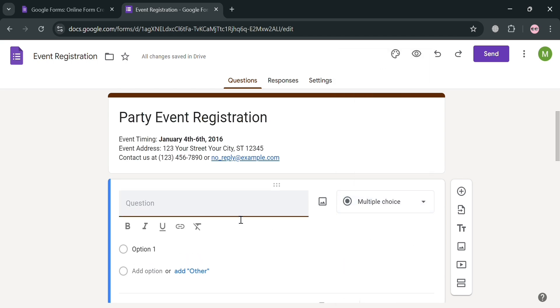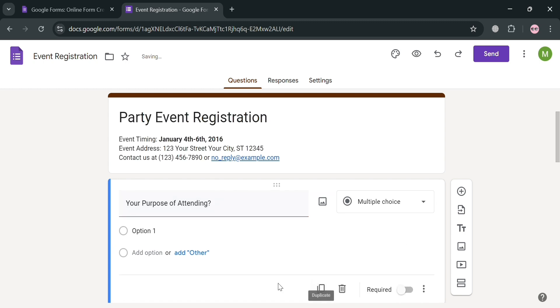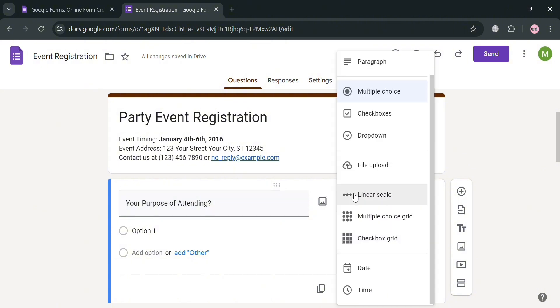But now, for this question, we're going to enter here this kind of question that is related for Party Event Registration. So for instance, from here, I'm going to enter the question, Your purpose of attending? And below, we're going to enter here a multiple-choice answer. But before that, if you also want to add an image on this question, you can do so by clicking this image section.